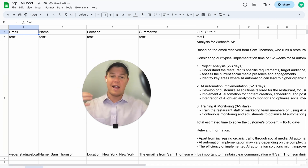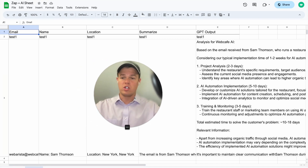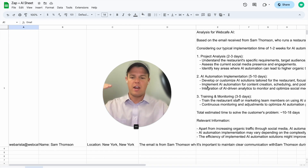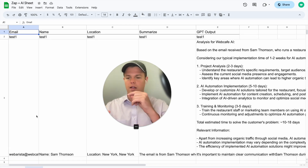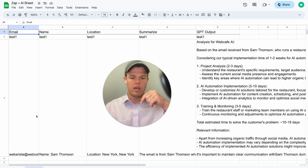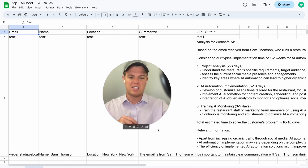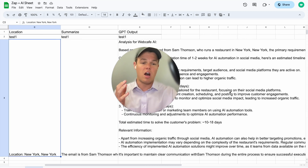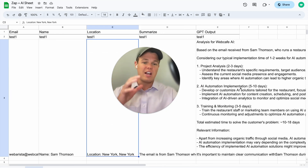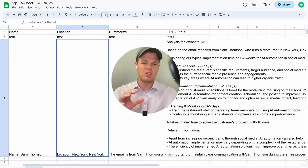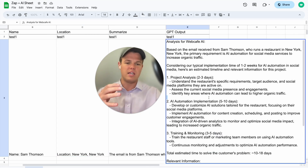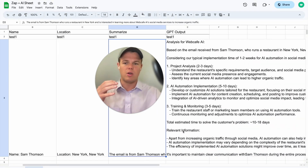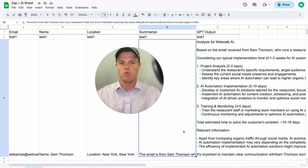It works. The new row doesn't overlap the test row we created earlier, and it inputs every single value — the email, the name, the location, the specific summary, and the full analysis. Double-clicking the cells shows all the detail. It has done exactly what we wanted: pulling all data from the email and inputting it into Google Sheets automatically.